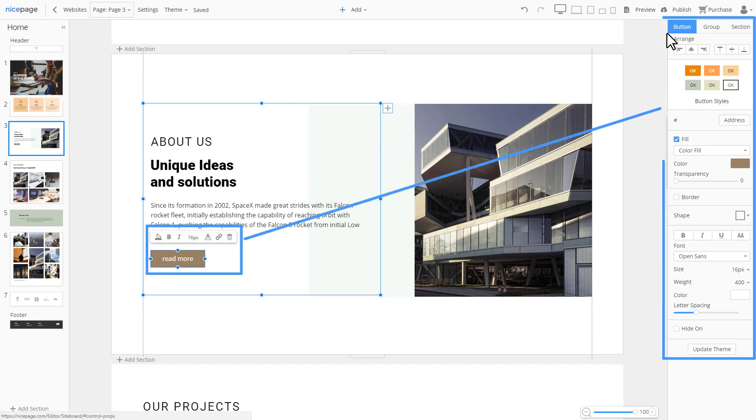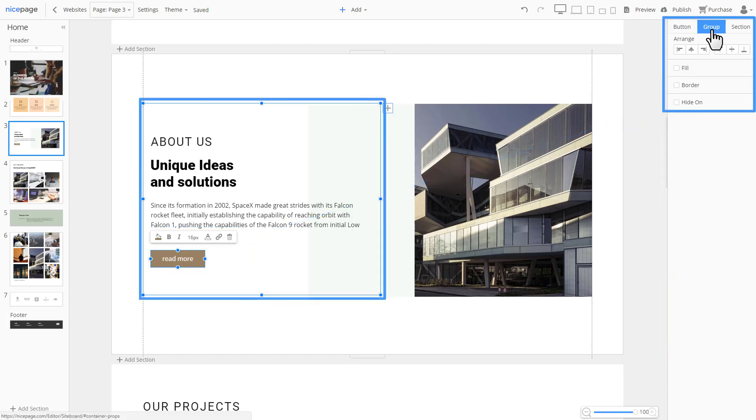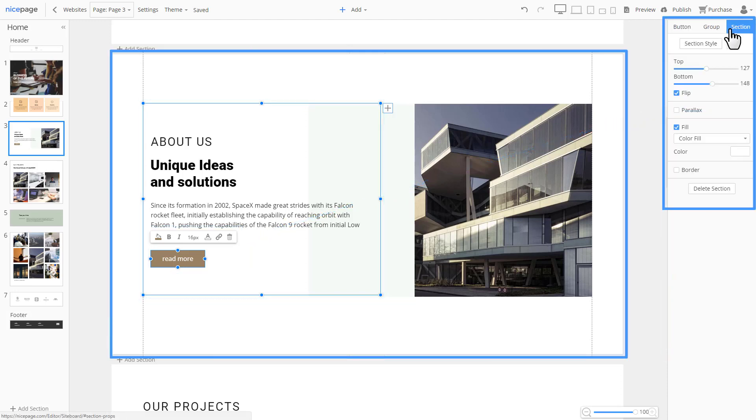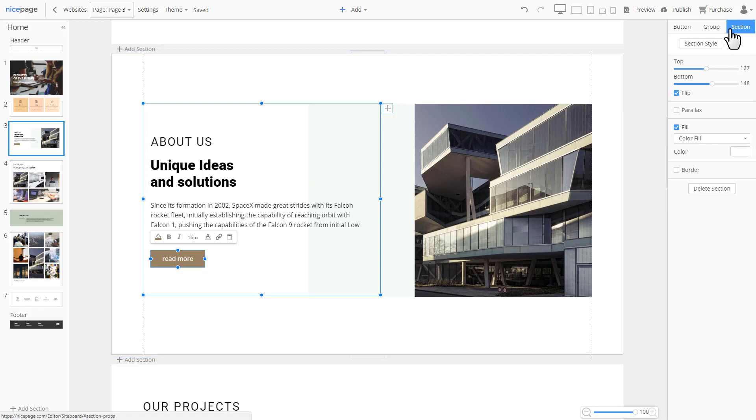Also, in the panels, there are tabs, allowing to reach the properties of the container or the section. All modern websites and themes have global settings for colors, fonts, and typography.